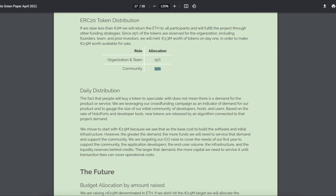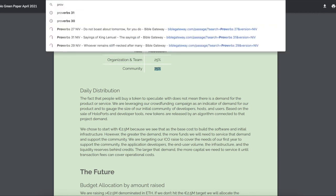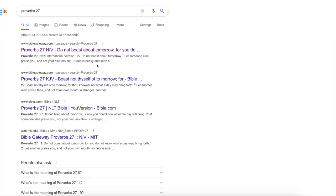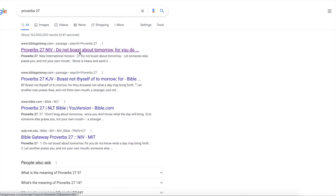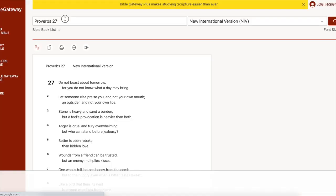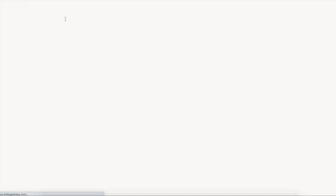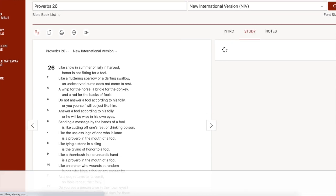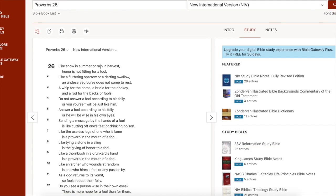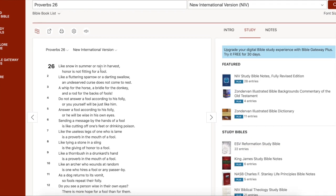5th chapter 27 versus... No, guys, we're out of 27. We're actually... Let's go back. Let's go to 26. 26 is cool. Like snow in summer, rain in harvest. Honor is not fitting for a fool. I believe it.